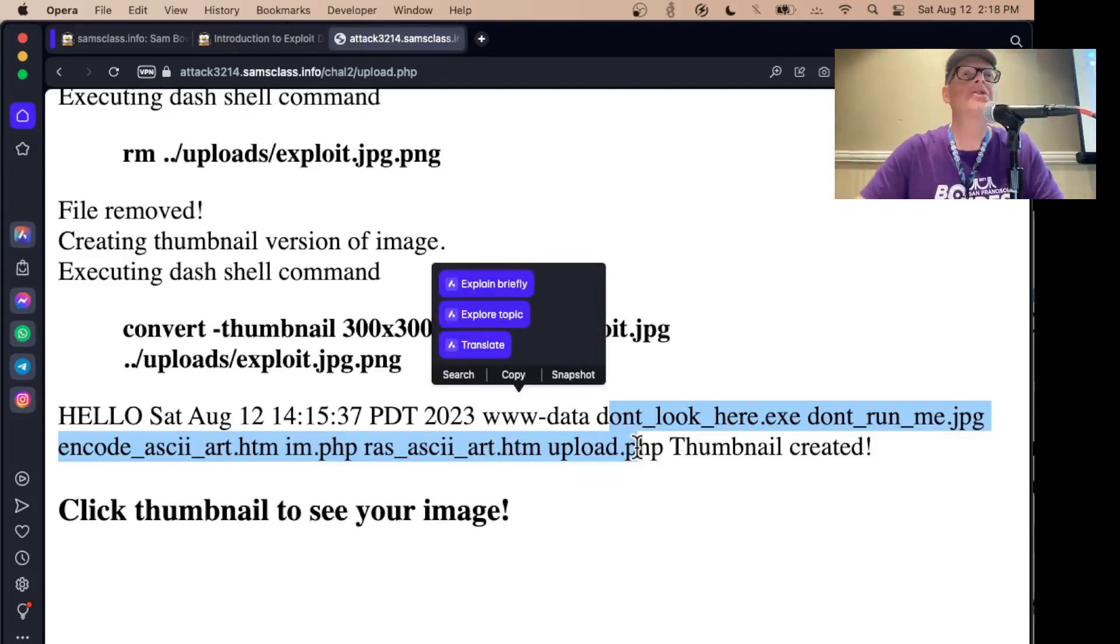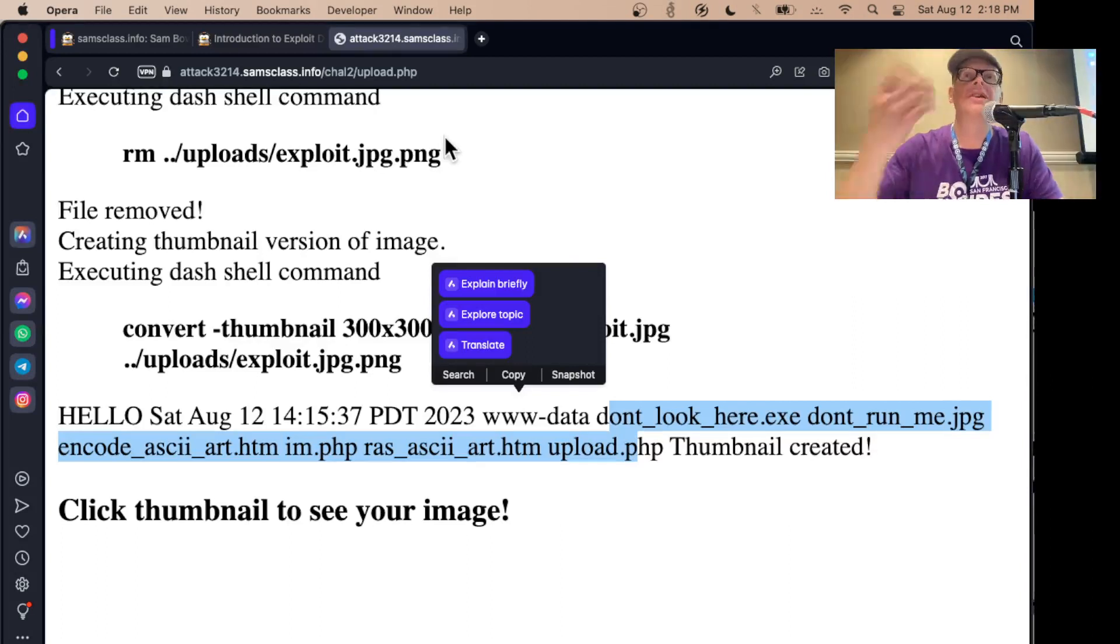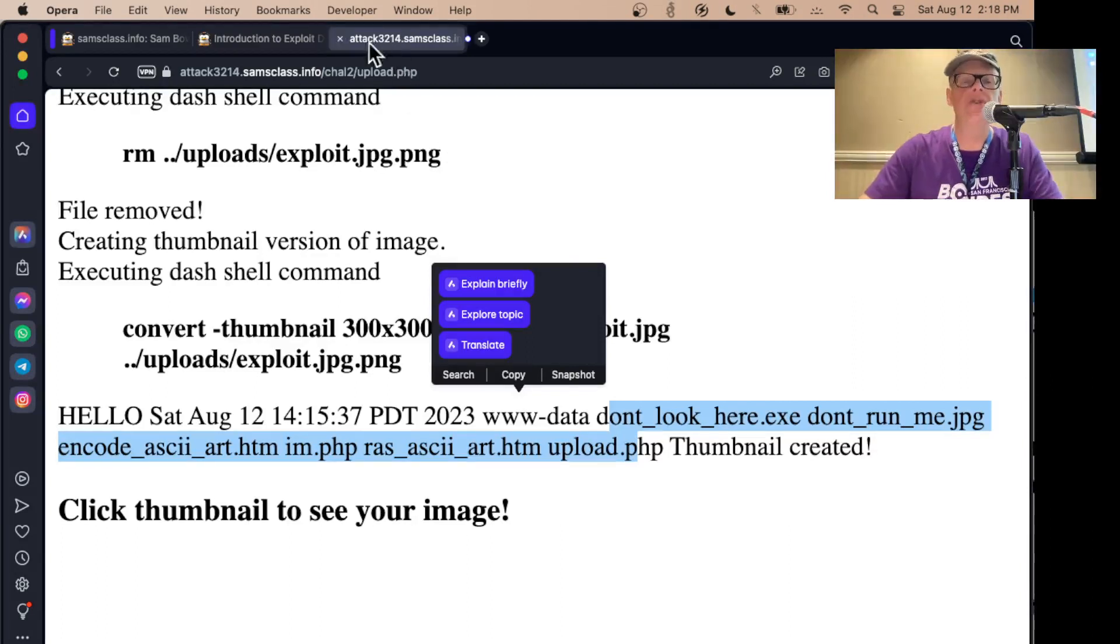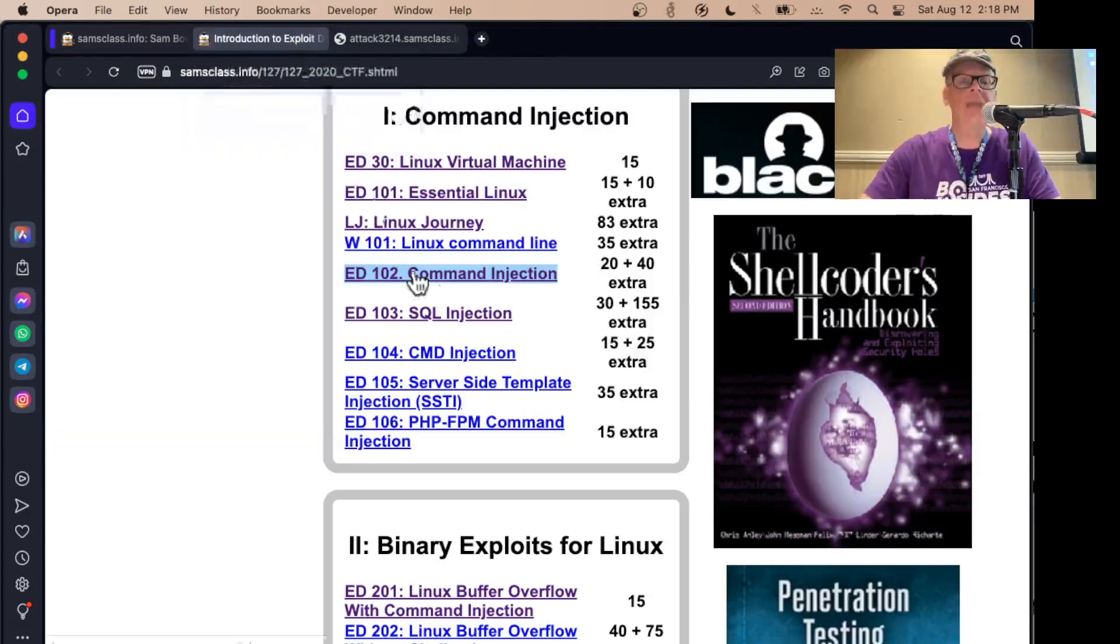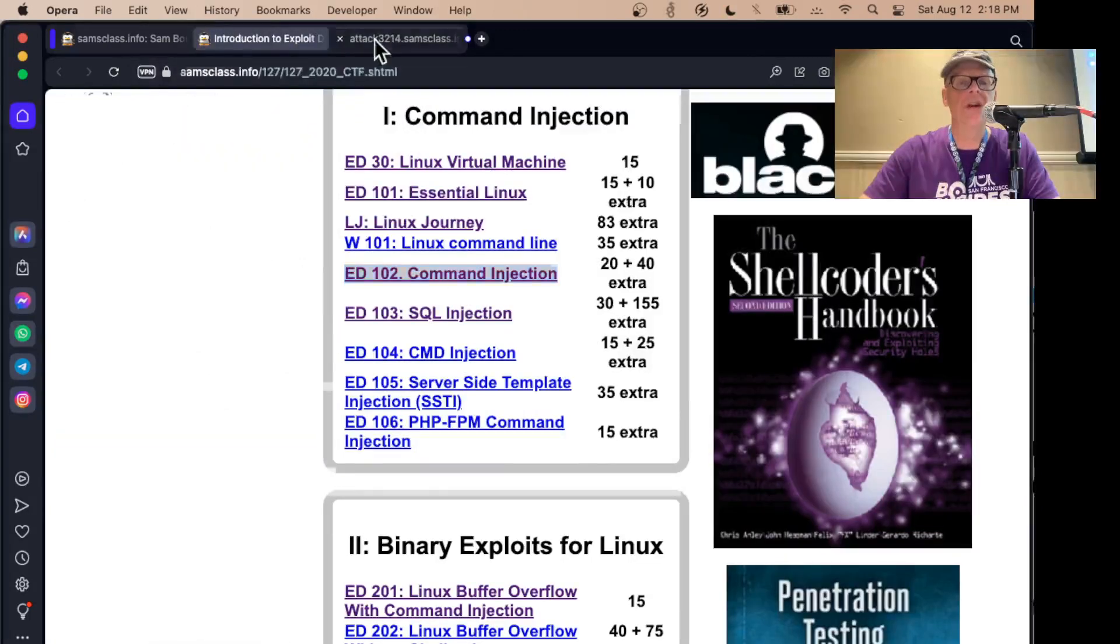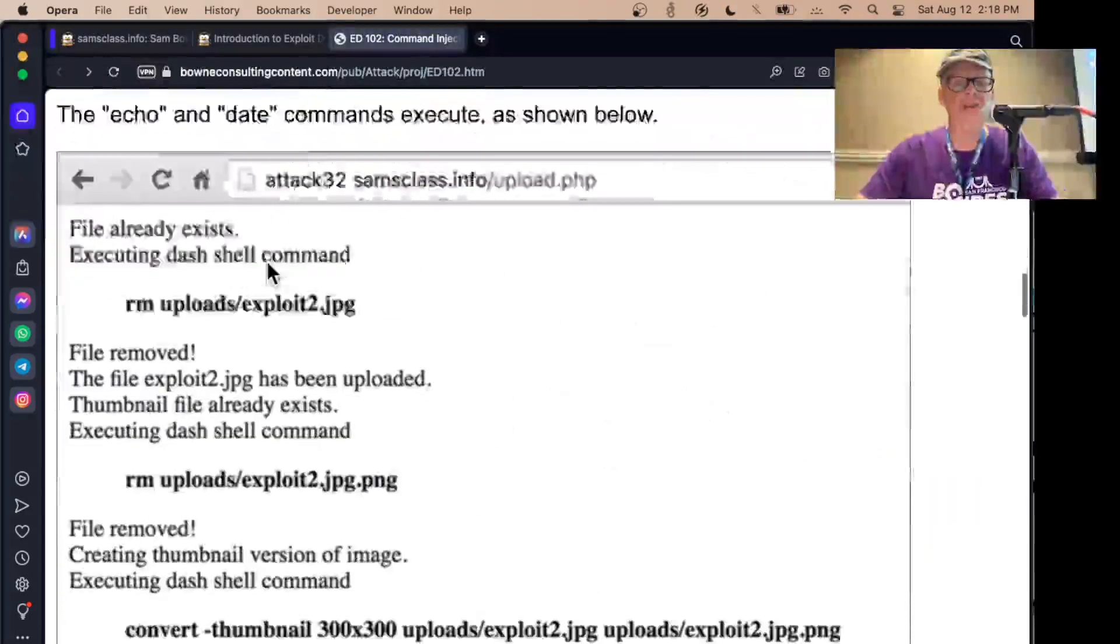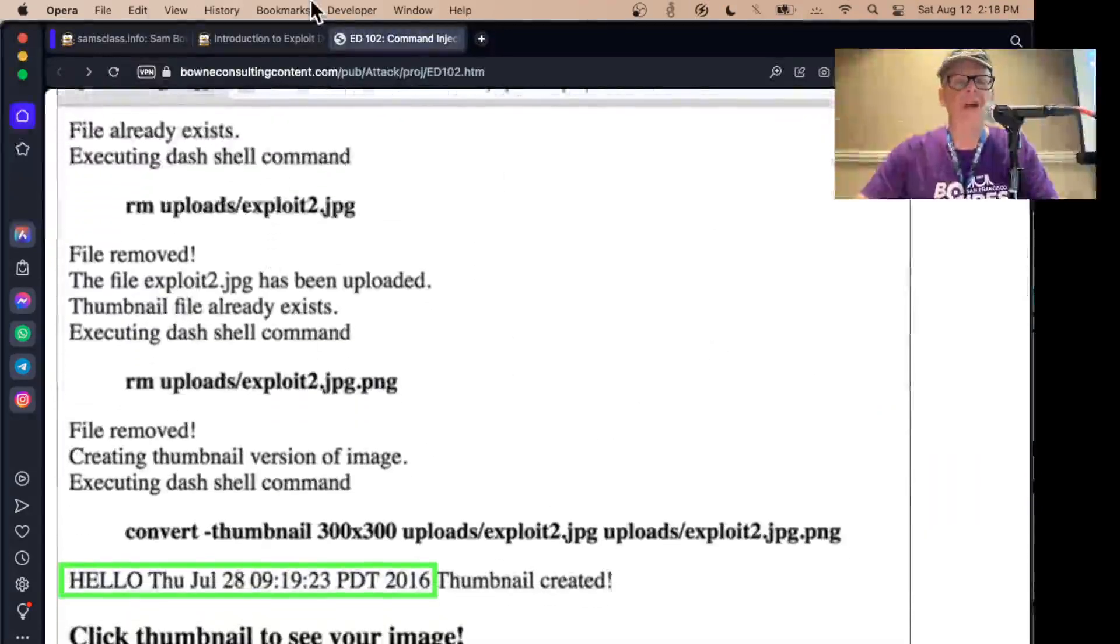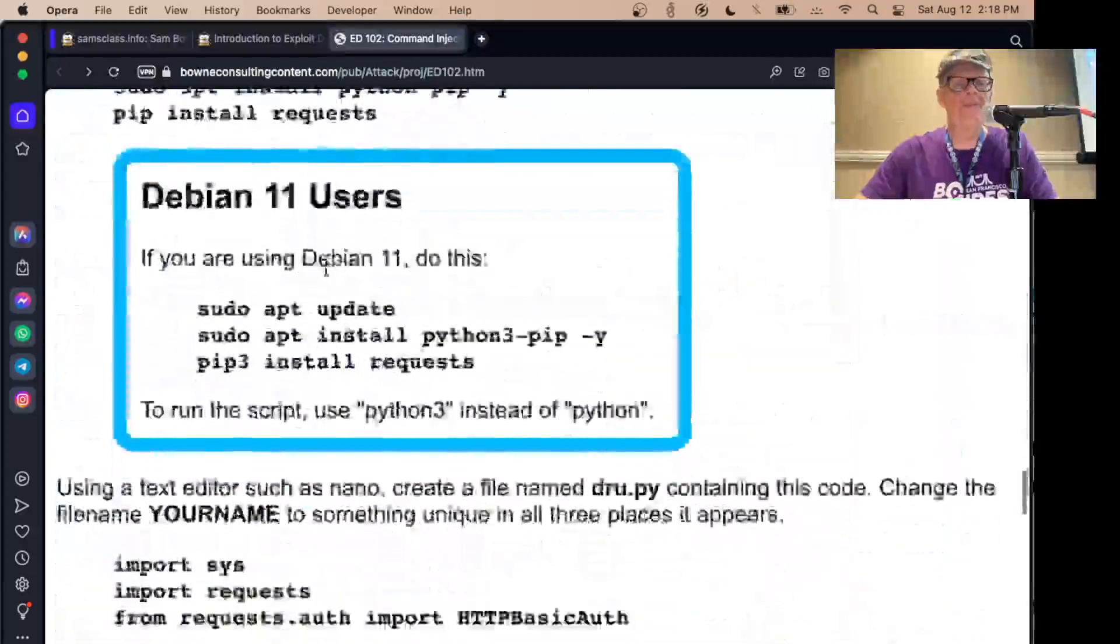So again, you can execute commands on the server, and you can find flags on the server that way. And you'll have to use things like cat and stuff to see what's in those files. So that's another example. And there is a third one here, of simple command injection to do.